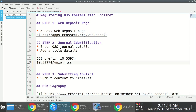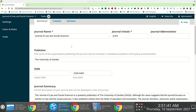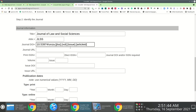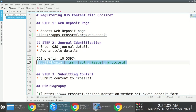In this case, the shorthand for Journal of Law and Social Sciences is JLSS. So the pattern is: prefix/unza.jlss.[volume].[issue].[article_id]. For the journal DOI, I copy-paste this pattern and remove everything from the volume placeholder onward, including the square brackets, leaving just the alphanumeric string for the journal DOI.